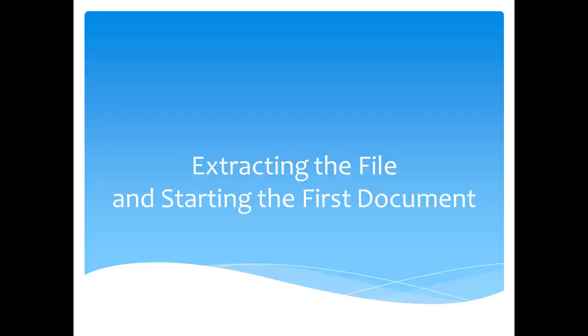The first thing you're going to need to do is download the zip file. Then we're going to show you how to extract the file and start your first document.